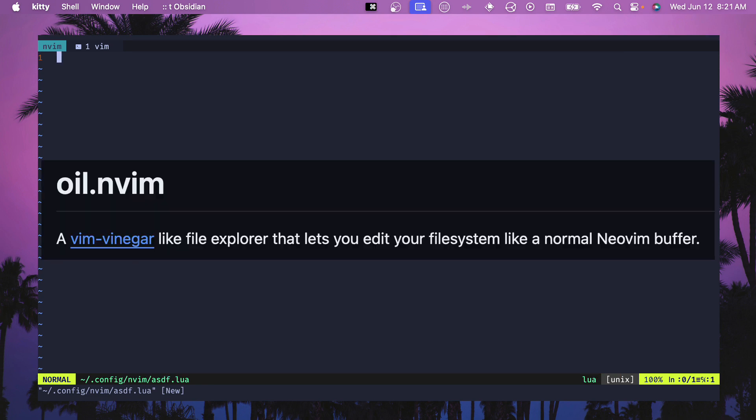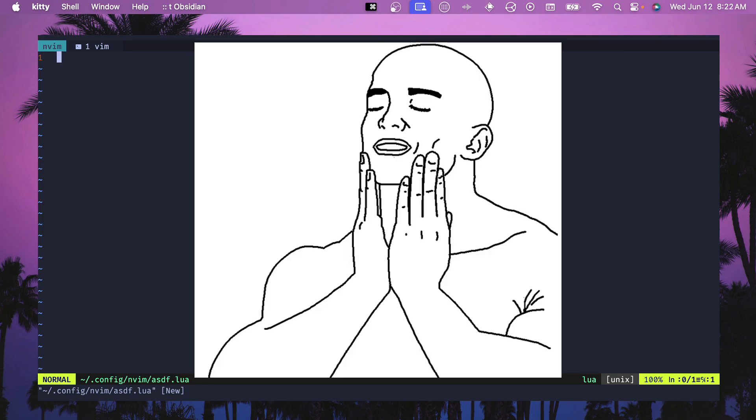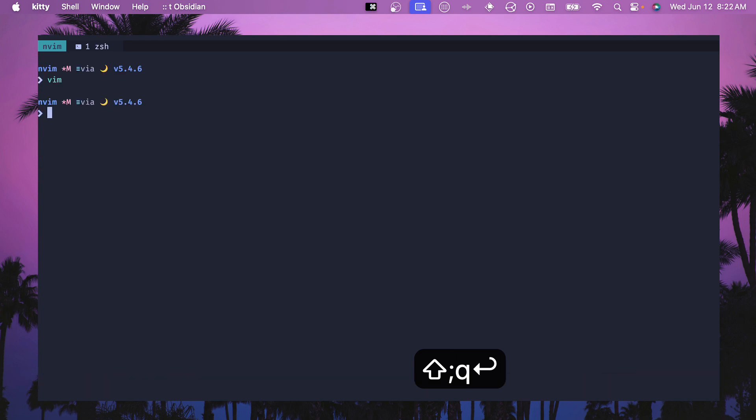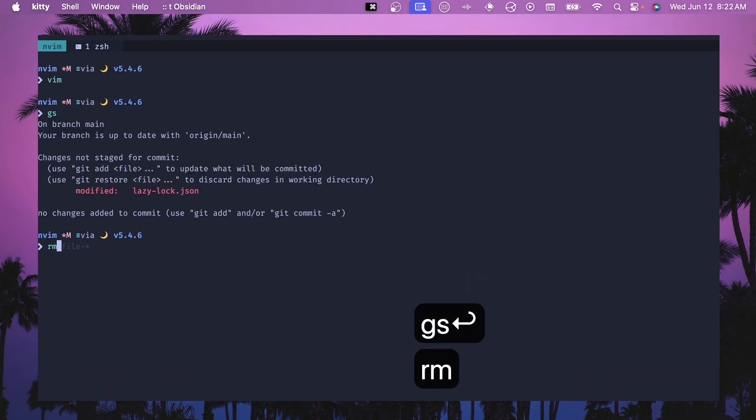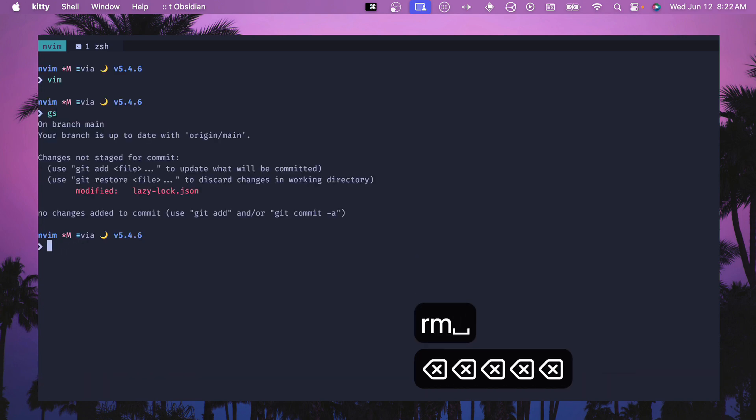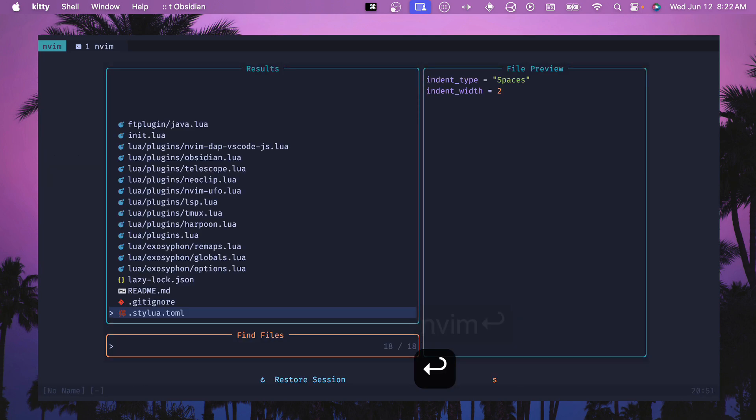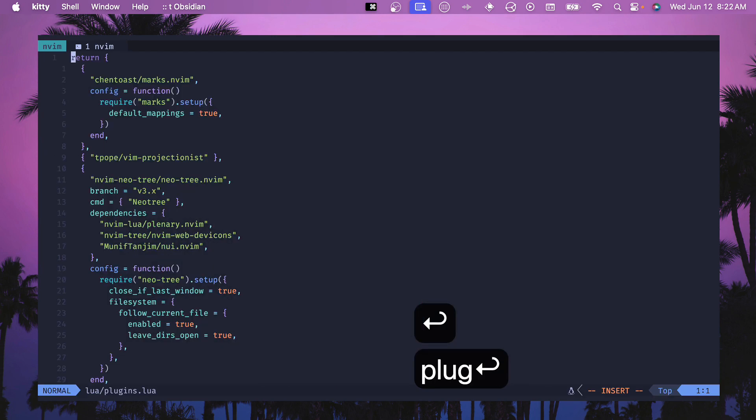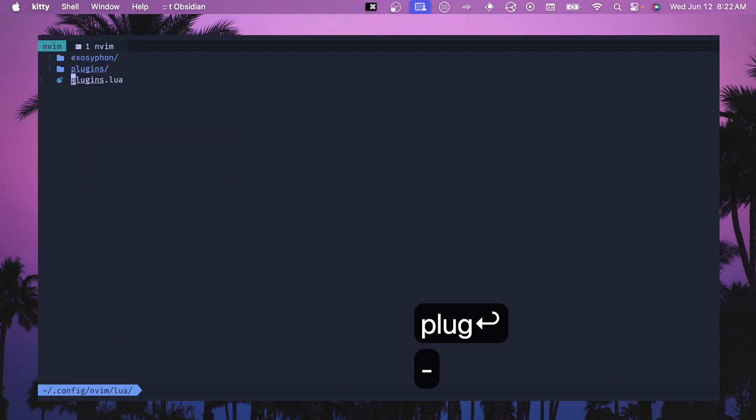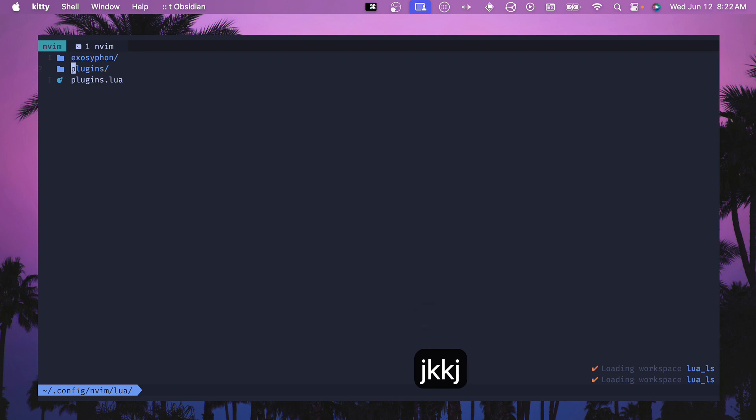Now this is fine but really we found that oil.nvim is a much better option. For me it's like one keystroke to be able to jump to the file system and quickly add some directories, move files around. If we open up vim and go into plugins and hit that dash, then we see that we're up here.